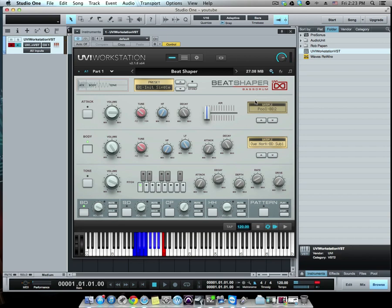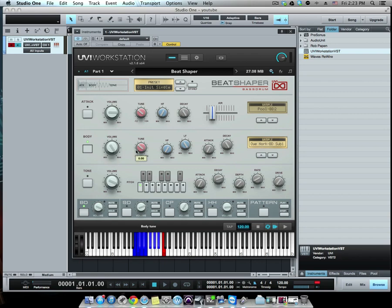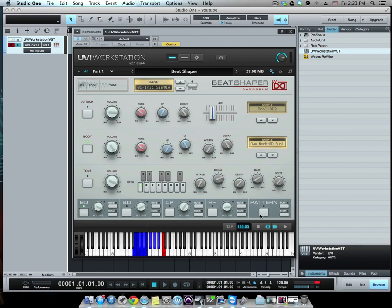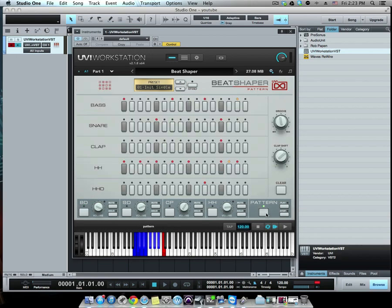Love this thing. So very basic, you have your attack, volume, tone, high pass, decay, air, body, volume, tone, high pass filter, low pass filter, attack and decay. You have your patterns and attack delay, depth, rate, drive. Over here you have your pattern. I'm not really going to get into all of this because I want to show you what this whole bundle comes with.